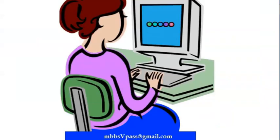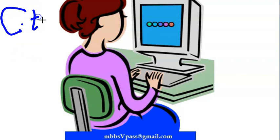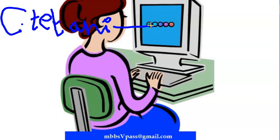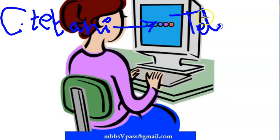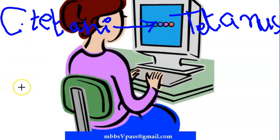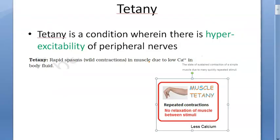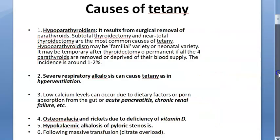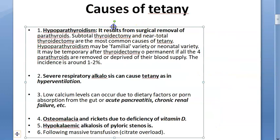Don't use the word tetanus here — tetanus is caused by Clostridium tetani, a bacteria. That is the condition for which you take the tetanus vaccine. We are talking about a different condition called tetany, which is because of hypocalcemia — low calcium levels in your body.